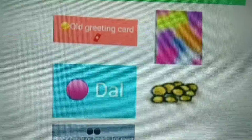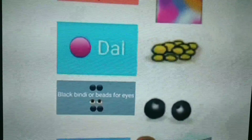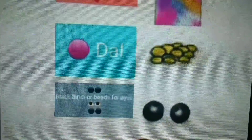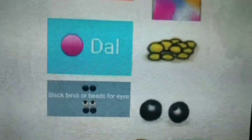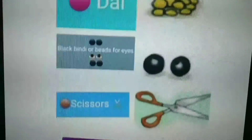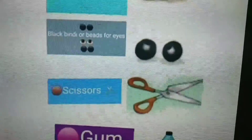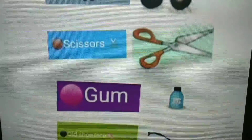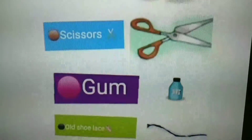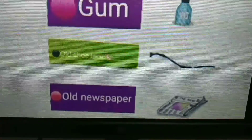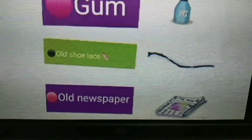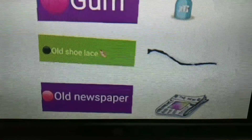Old greeting card, dal, black bindi or beads for eyes, scissors, gum, old shoelace, and last, old newspaper.